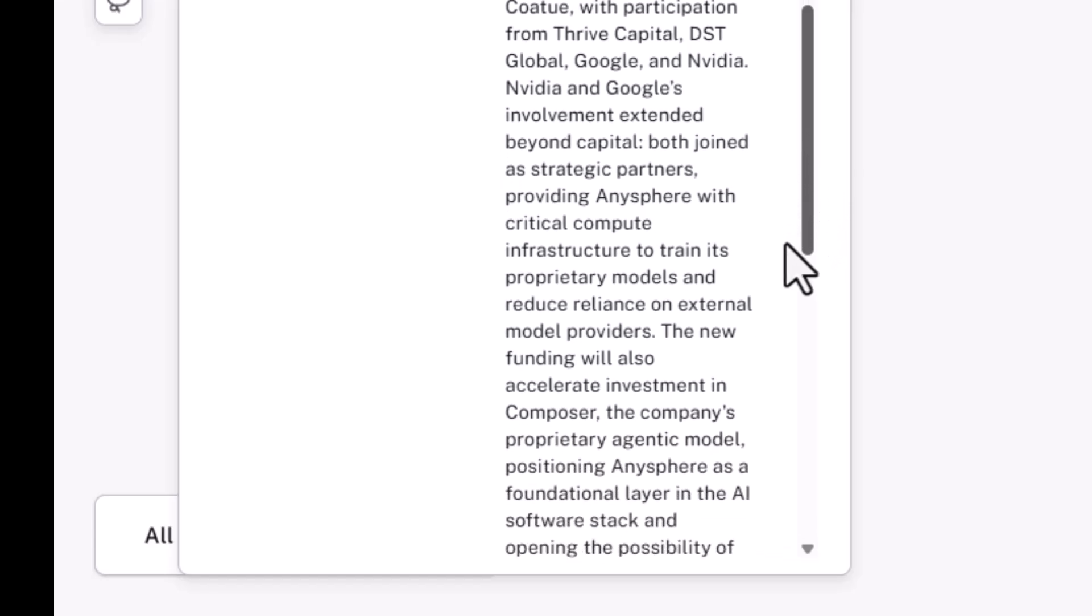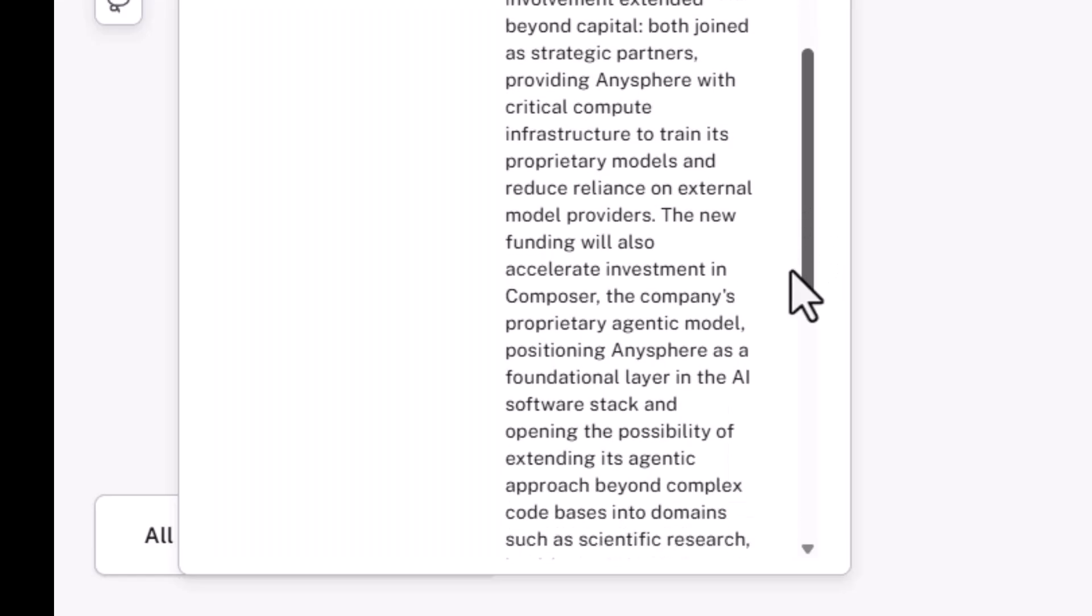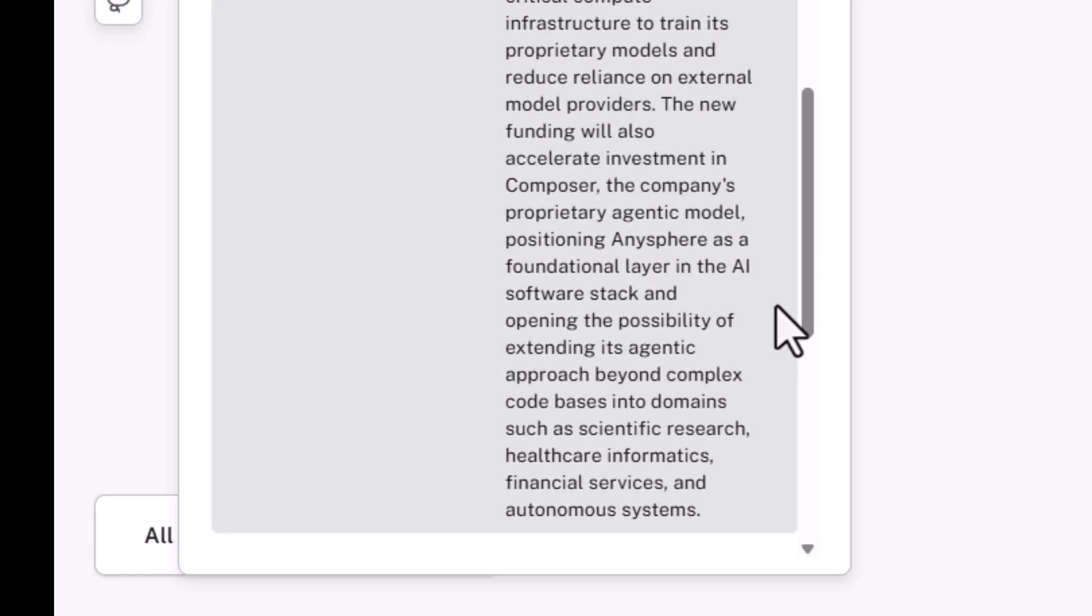Now, NVIDIA and Google's involvement extends beyond capital. Both joined as strategic partners to help provide AnySphere with critical compute infrastructure to train its own proprietary models and reduce reliance on external model providers. So what it's going to do is accelerate the development of Composer, the company's proprietary agentic model, and try to position it as a foundation layer in AI development, possibly.